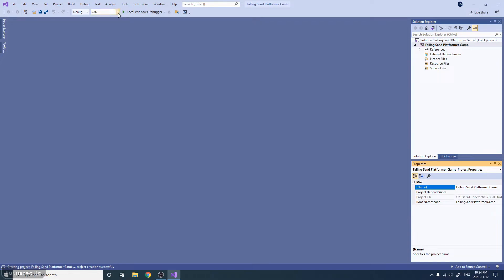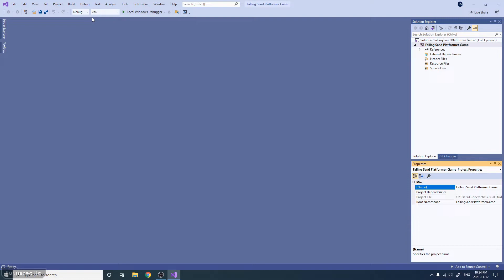You're going to want to make sure that this is set to 64-bit, because we're only going to be creating a 64-bit program and not a 32-bit program.